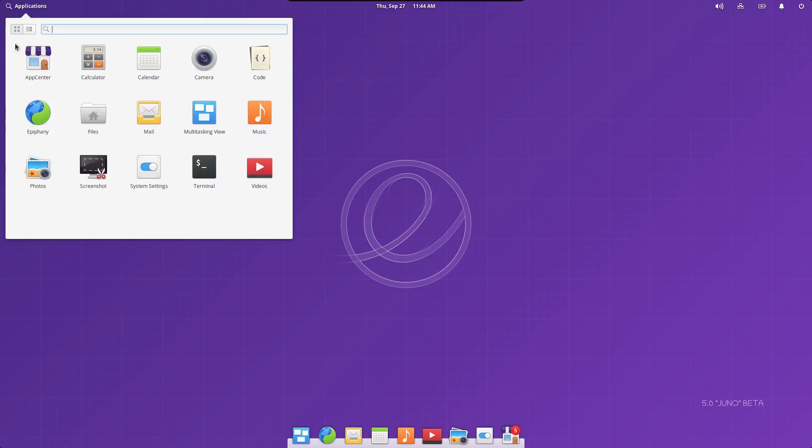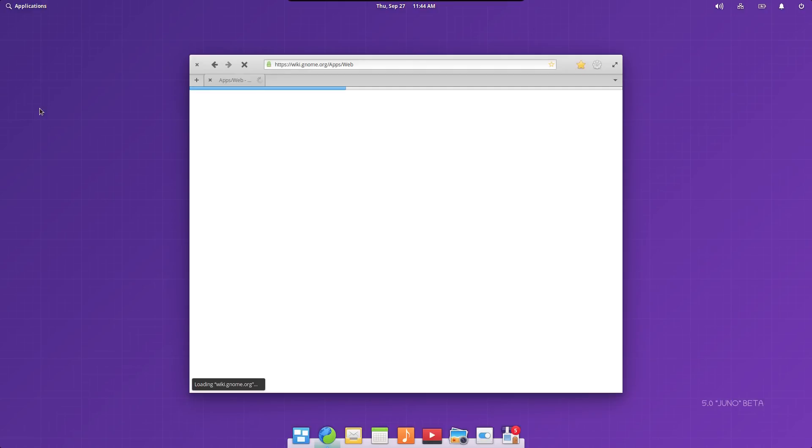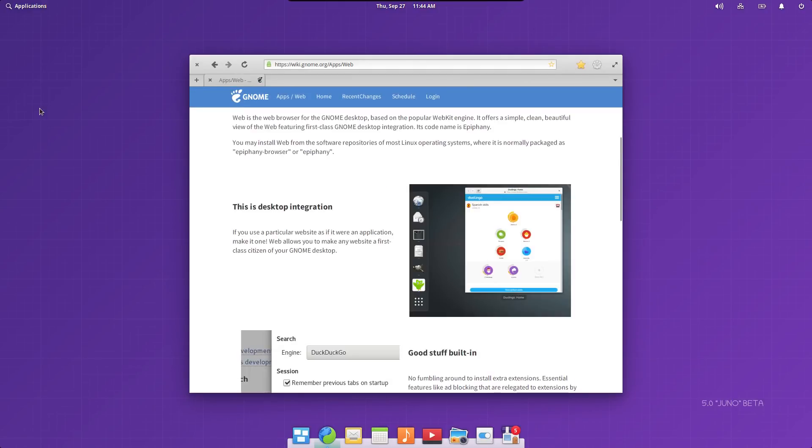They also included Epiphany, which is a WebKit enabled browser. And basically WebKit will give you a pretty similar experience to that of the Chrome type web browsers.